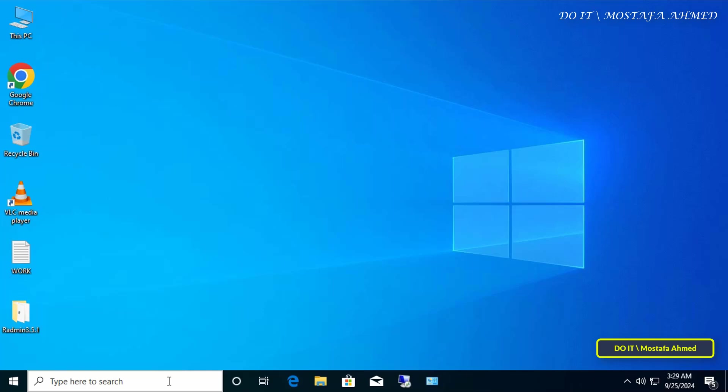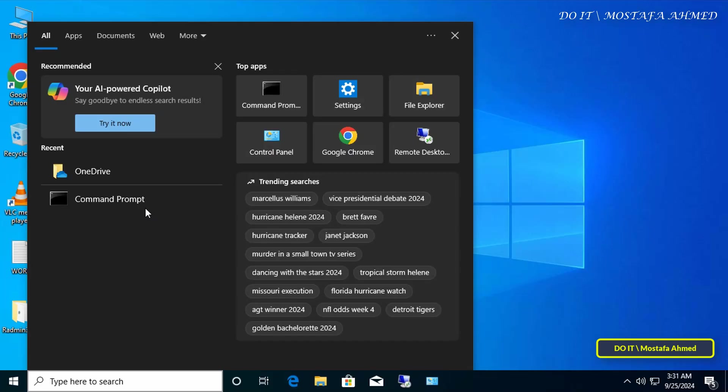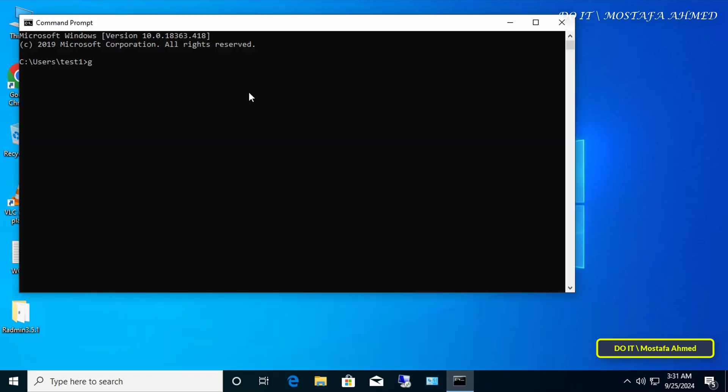Now I'll open one of the client computers to verify that the new policy is applied. From the client computer, open the command prompt window and enter the command to update Group Policy. After completing the